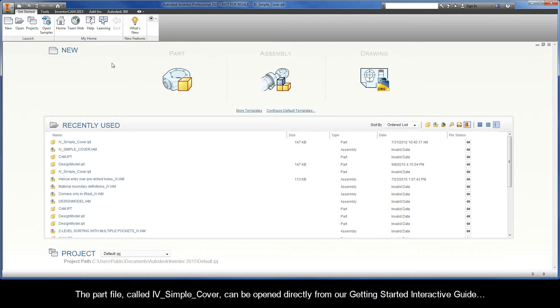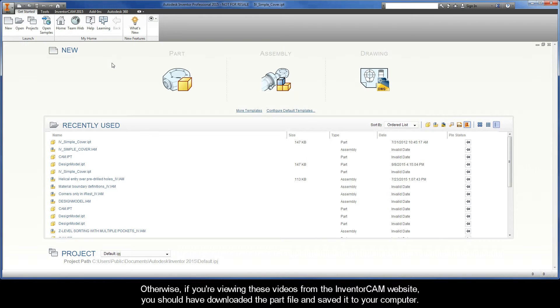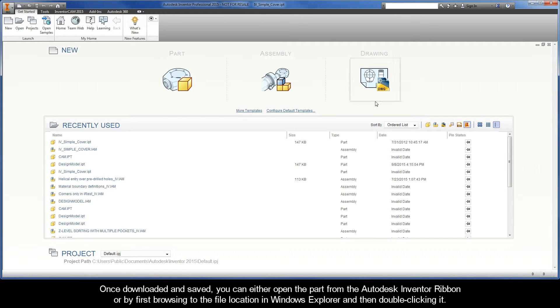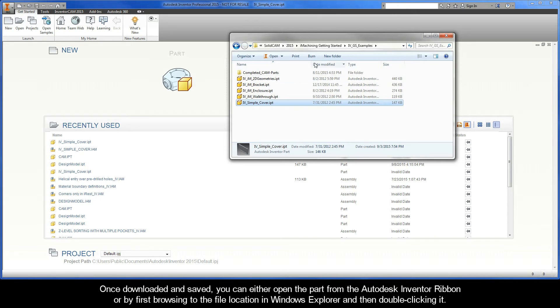The part file called IV Simple Cover can be opened directly from our Getting Started interactive guide. Otherwise, if you're viewing these videos from the InventorCam website, you should have downloaded the part file and saved it to your computer. Once downloaded and saved, you can either open the part from the Autodesk Inventor ribbon or by first browsing to the file location in Windows Explorer and then double-clicking it.